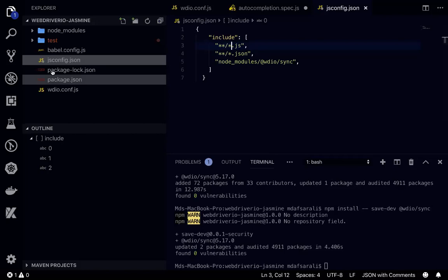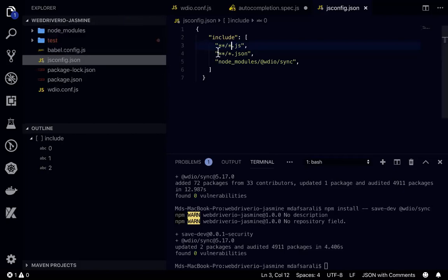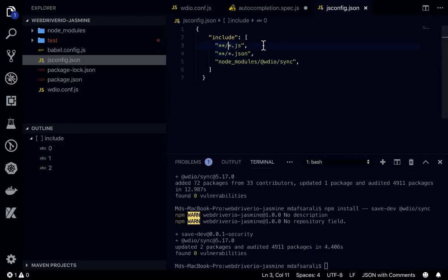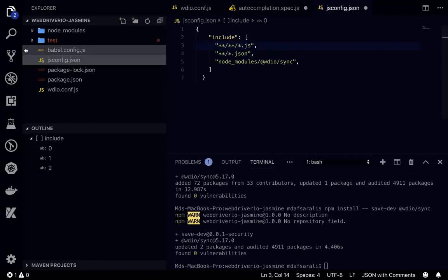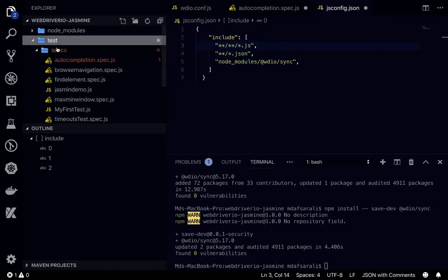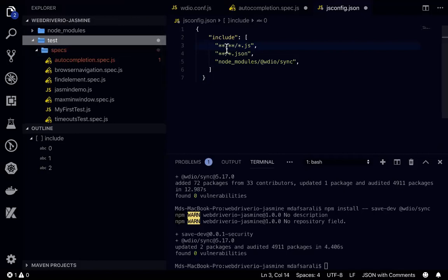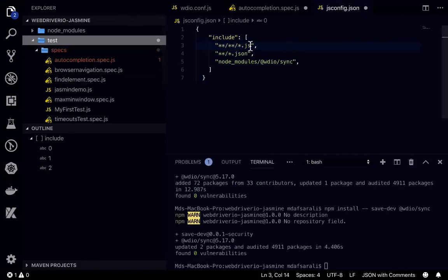So it should be this is my current directory then in the current directory is not present. So what I need to do maybe I need to write star star because within the test I have a spec file. So it should be star star then star star then this particular thing.